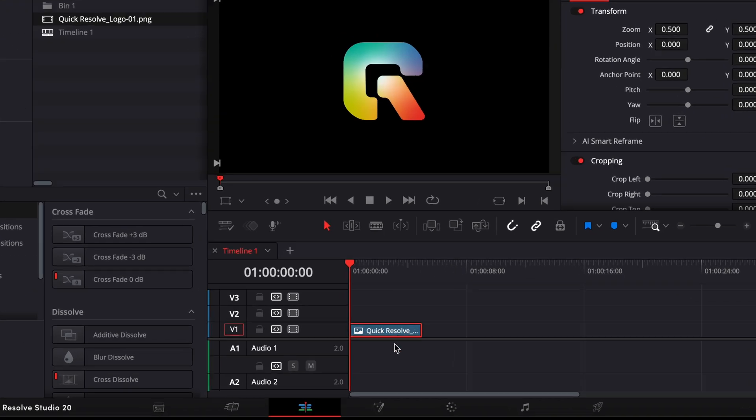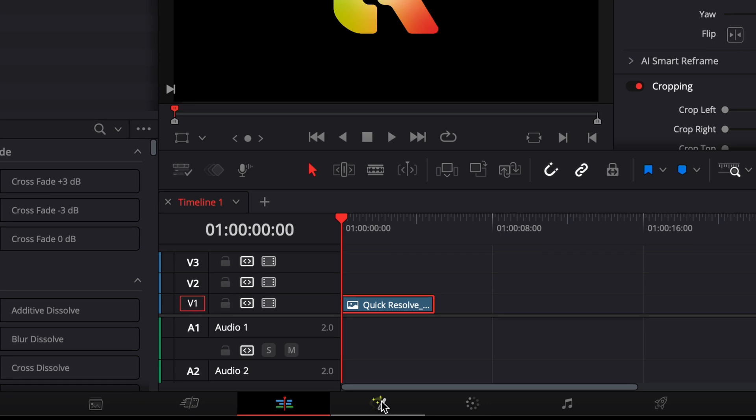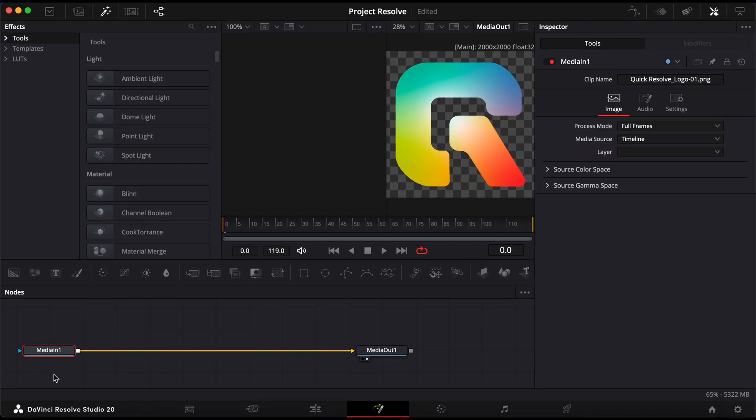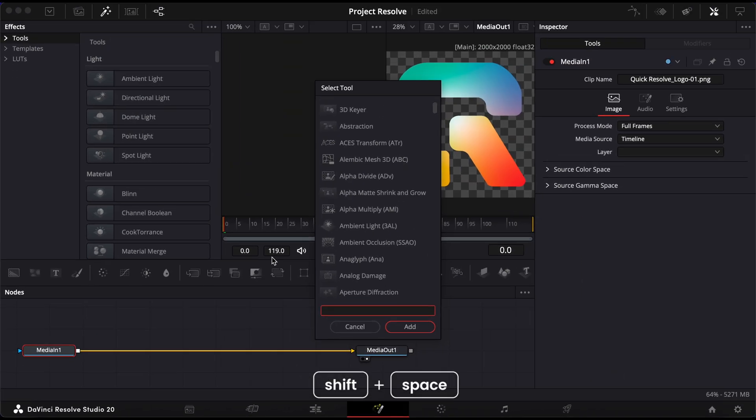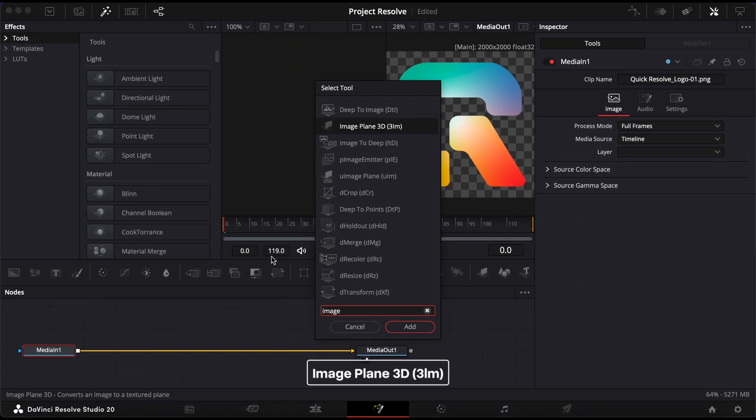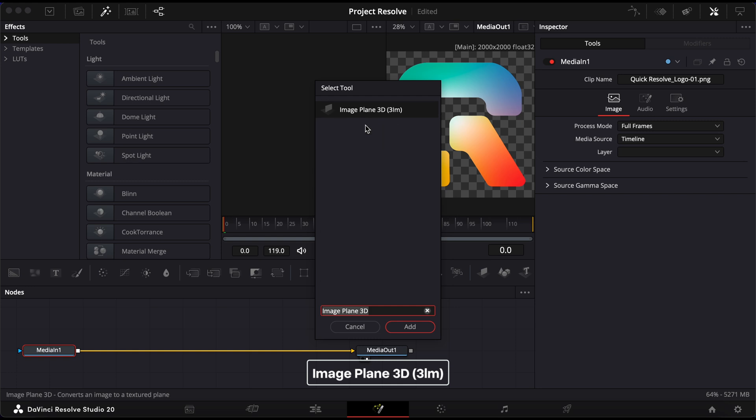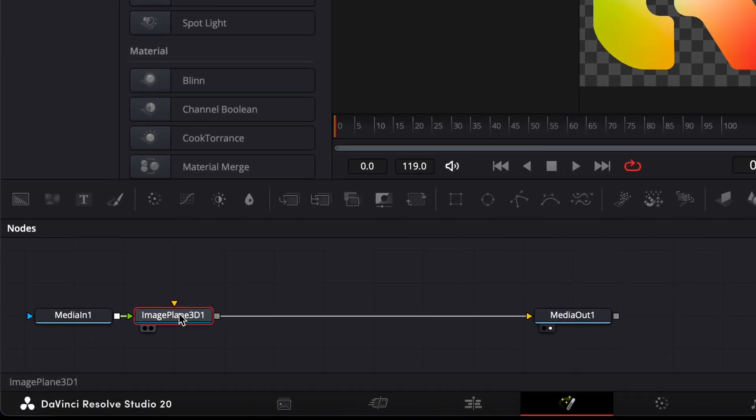First, move to the Fusion page by selecting your clip and clicking on Fusion at the bottom of the screen. Now, hold Shift and Space to bring up the Select Tool menu. Type Image Plane 3D and add it. This will place your object into 3D space.